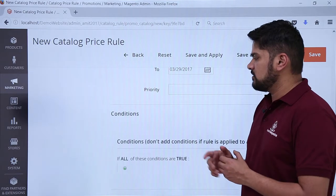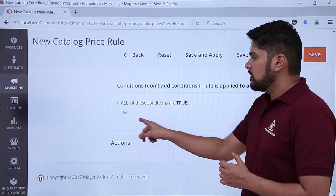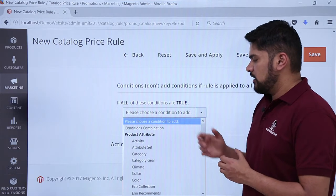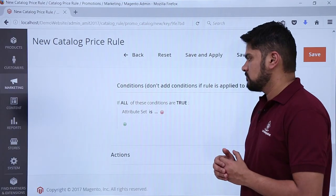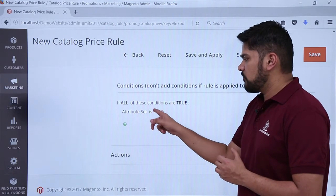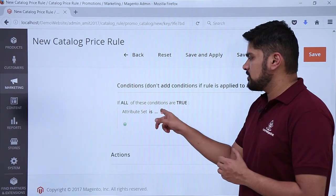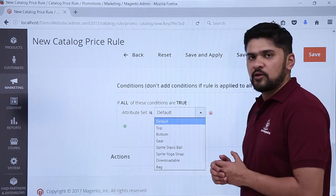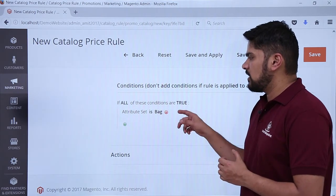Now we need to go to the Conditions section. We need to add a condition for the attribute set. Click the plus button, then click on the condition dropdown. Go to product attribute and select attribute set. The attribute set condition appears — the operator is set to 'is.' Click on the value field and select 'Bag.' We have now set the attribute set condition to Bag.